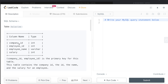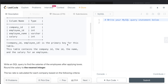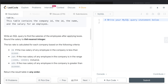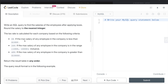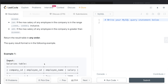We are given a table called 'salaries' with four columns: company_id, employee_id, employee_name, and salary. The combined company_id and employee_id column is the primary key. We are asked to write a SQL query to find the salaries of employees after applying taxes, rounded to the nearest integer. The tax rate is: 0% if max salary is less than $1,000; 24% if between $1,000 and $10,000 inclusive; and 49% if greater than $10,000. The tax rate is calculated per company, not per individual employee.